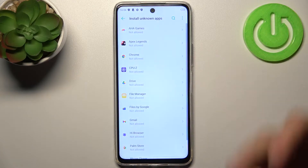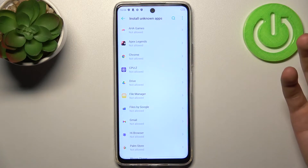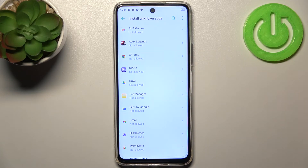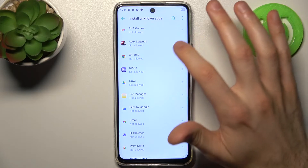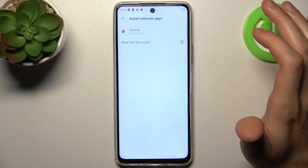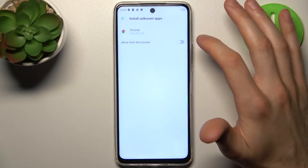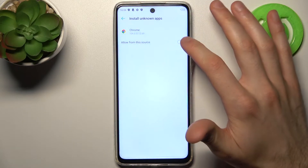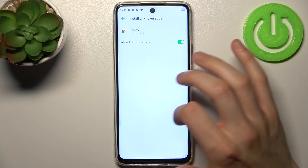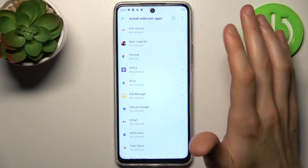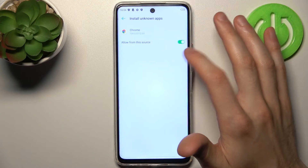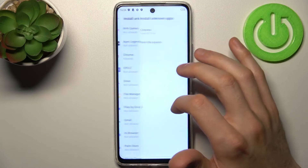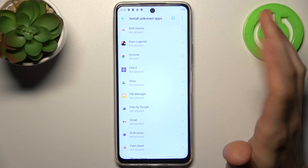Let's pick, for example, Google Chrome. You just toggle Allow from this source, and now you can install unknown apps through Google Chrome.